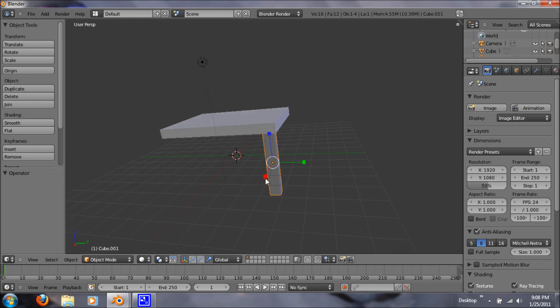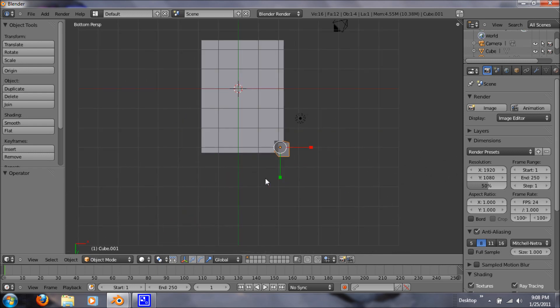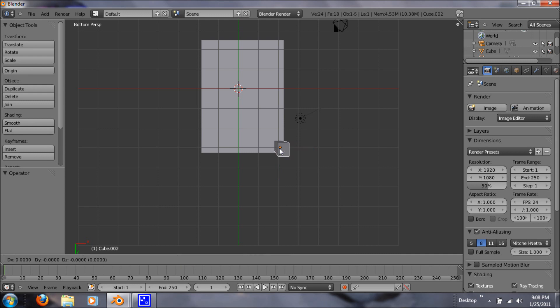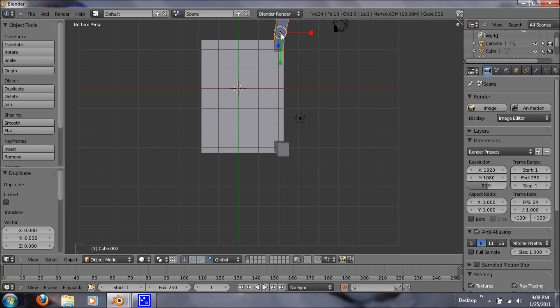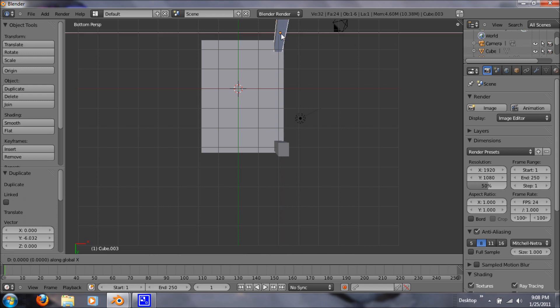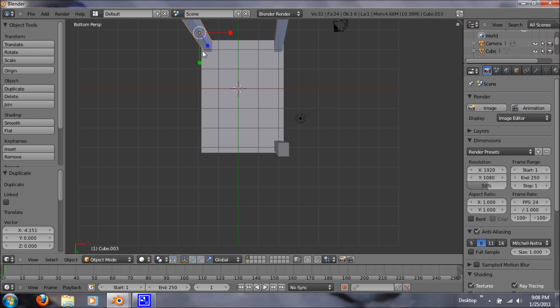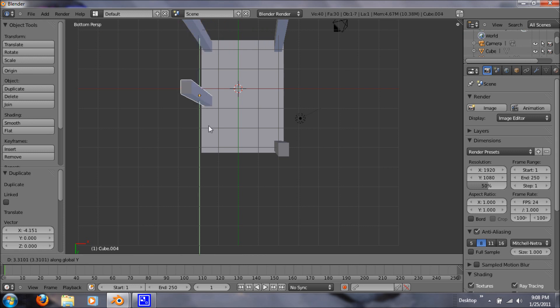So now control 7. And we just want to shift D to duplicate. And hit Y, so we can duplicate and just move it up. Shift D and hit X. Shift D and hit Y again.